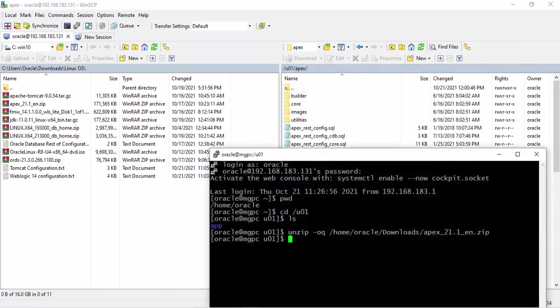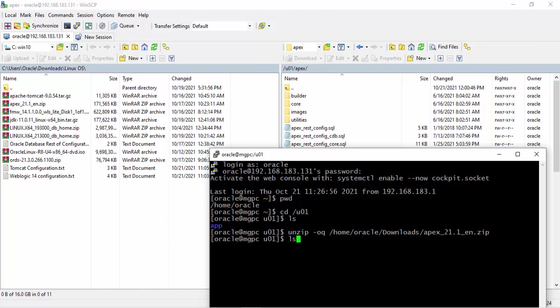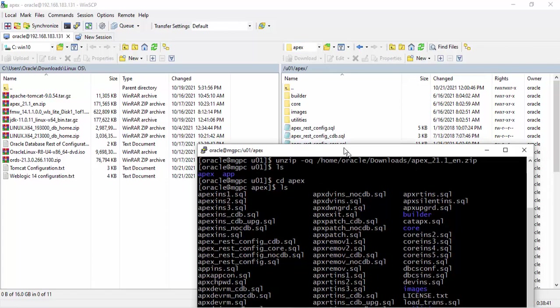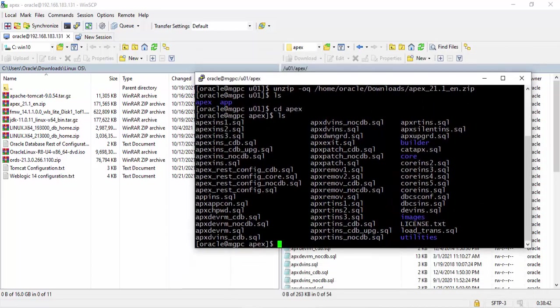Now I am going to Oracle Apex folder. CD Apex. You see all the files and folders here.